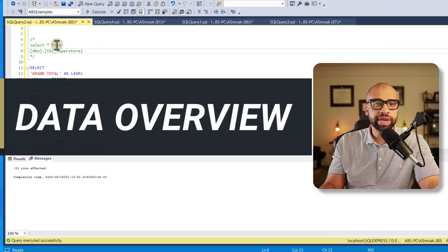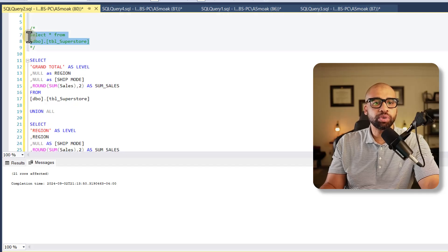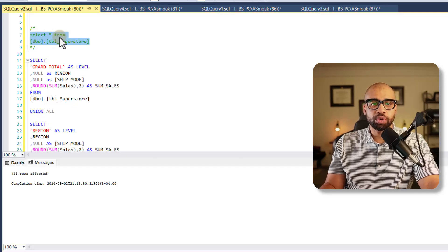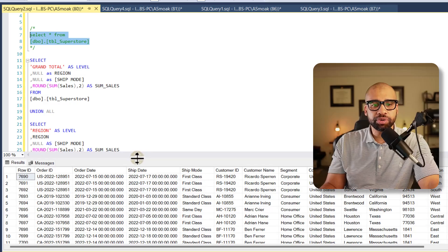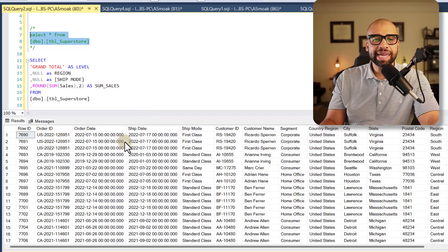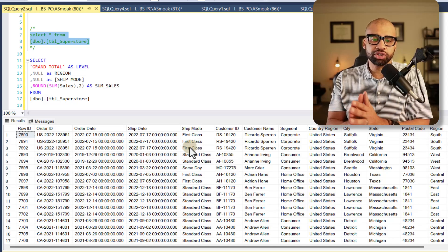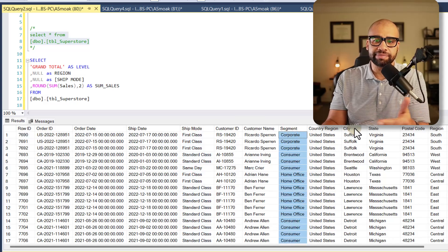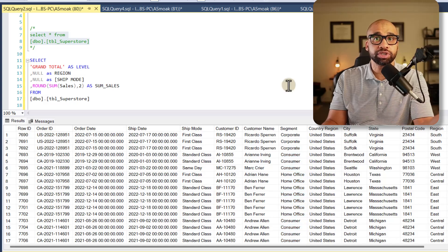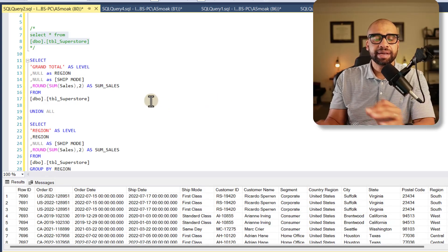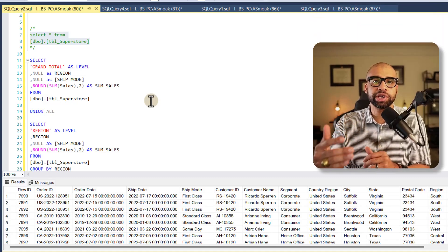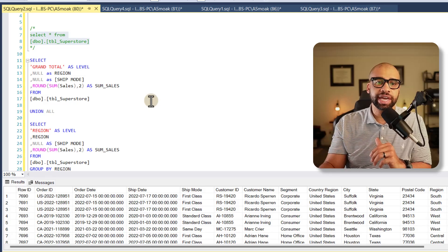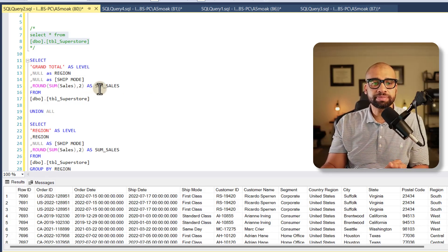Let's head over to SQL Server and take a look at our data. I'm using the Tableau Superstore data — shout out to Tableau. You can see what the table looks like. I'm not using all of this data; I want to make an aggregation table. I have a number of dimensions: ship mode, segment, city, state, category, and more.